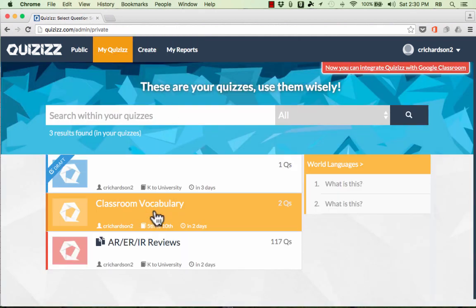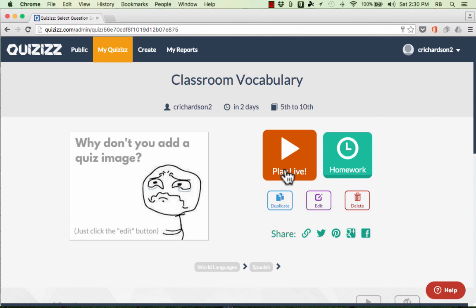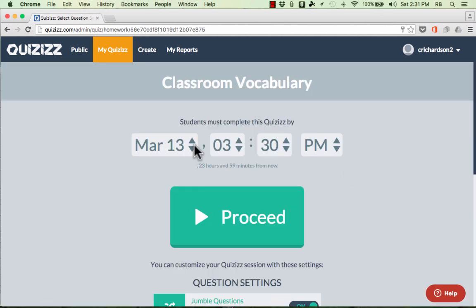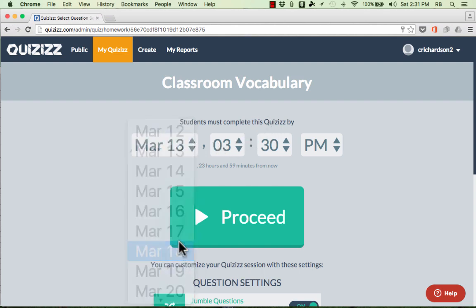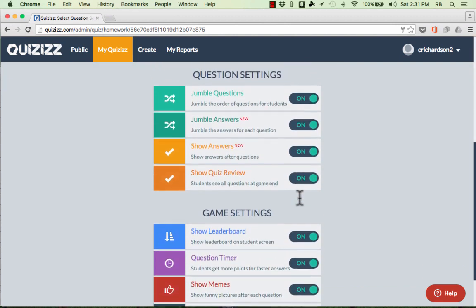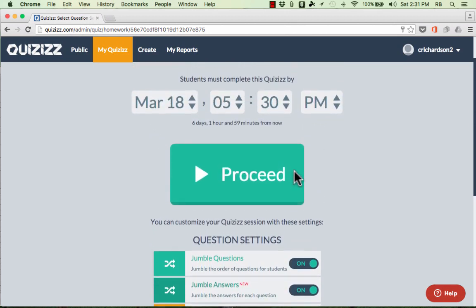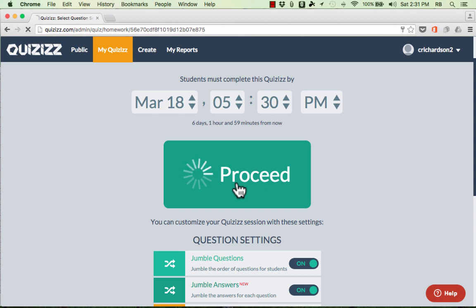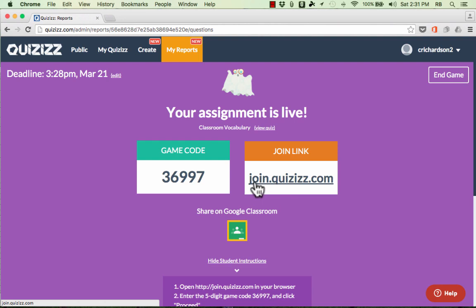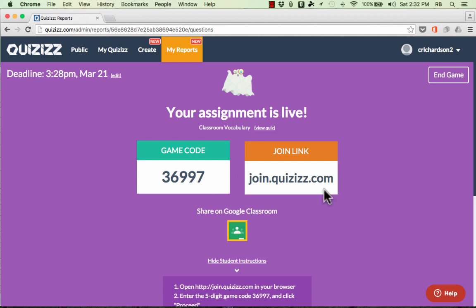There was one other option when starting a game: what if you teach online, or want to give this as a homework assignment? In those cases, you would not use Play Live — instead, click Homework and put in a due date, for example March 18th by 5:30 PM. You still have many of the same settings options. When you're ready, click Proceed and the assignment goes live. Students go to join.quizzes.com and use the game code, but they don't all have to do it at the same time — a great feature for formative evaluation as homework.